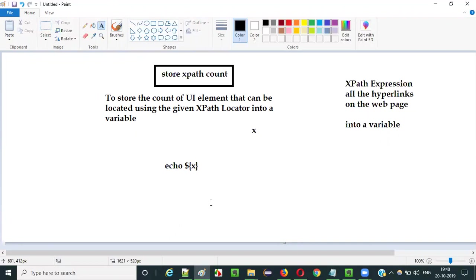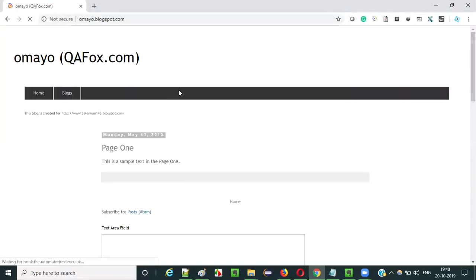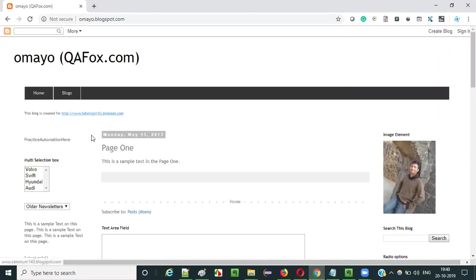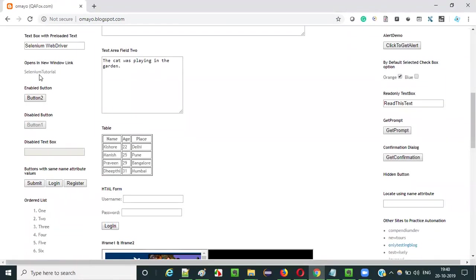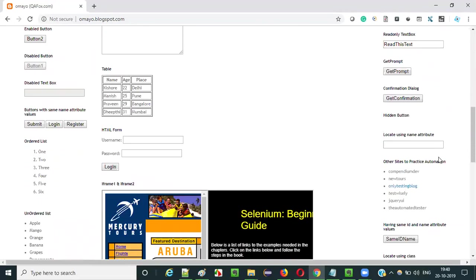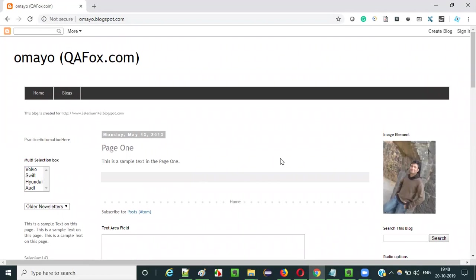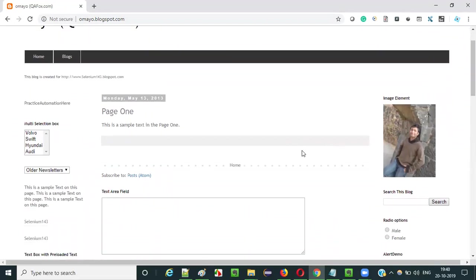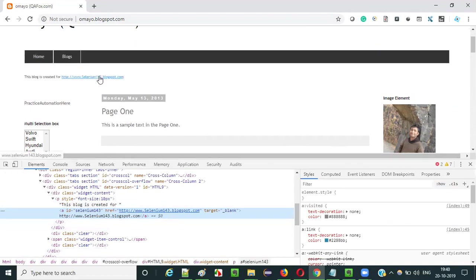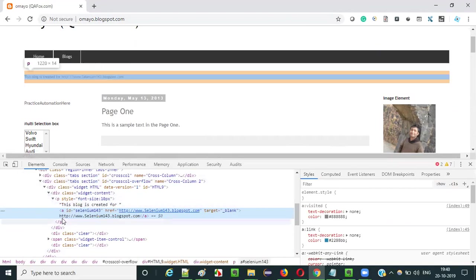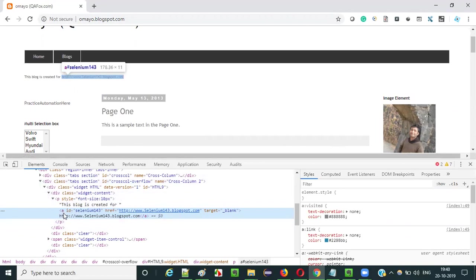Let me practically demonstrate this step by step. I have opened the application omaya.blogspot.com. As you can see, there are many hyperlinks on this webpage. If you have to locate all the hyperlinks, you can create an XPath expression. Let me inspect one of these hyperlinks — as you can see, it starts with an anchor tag.